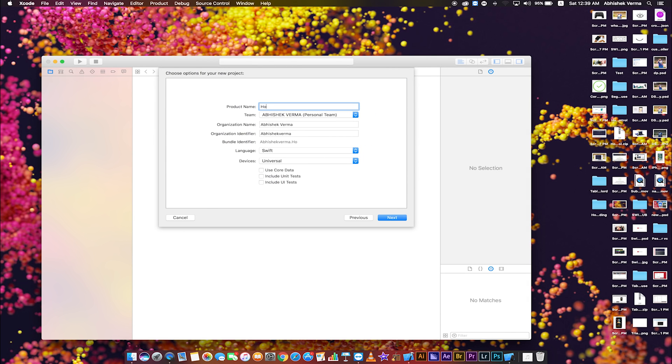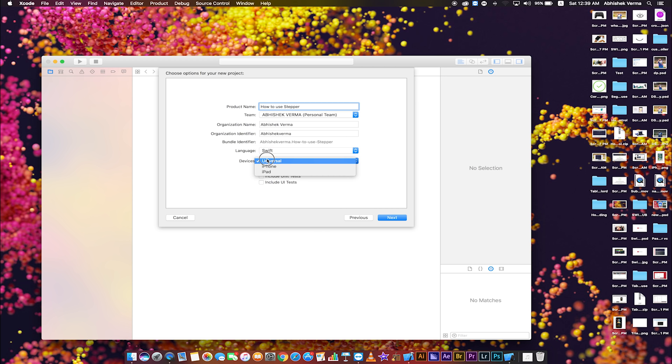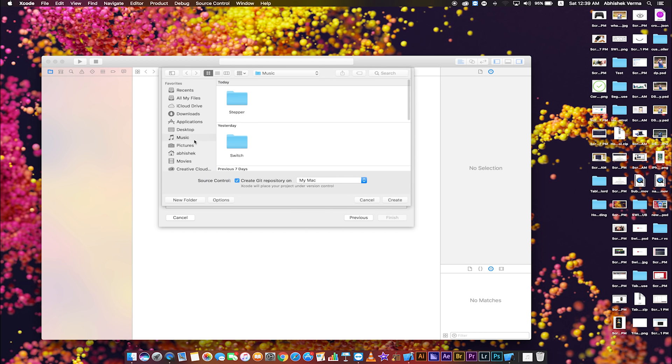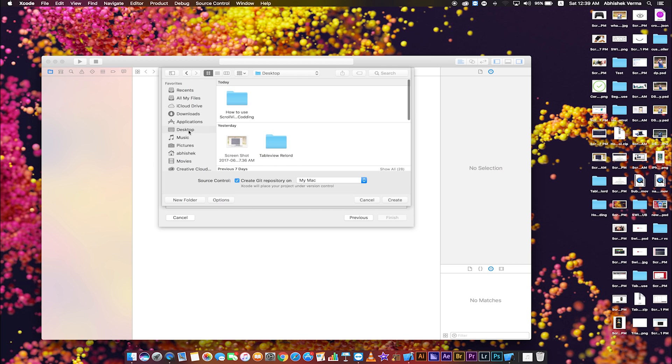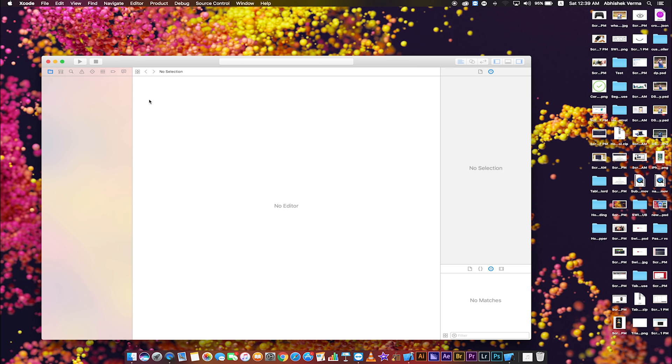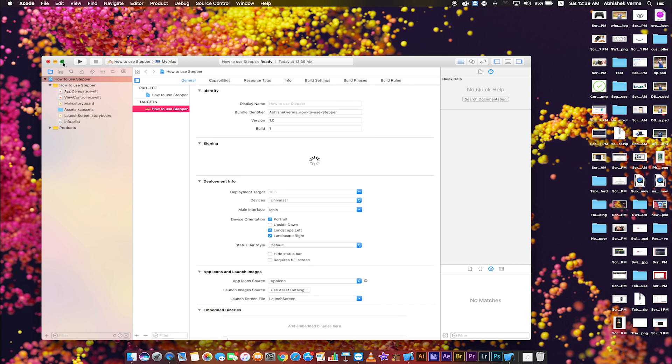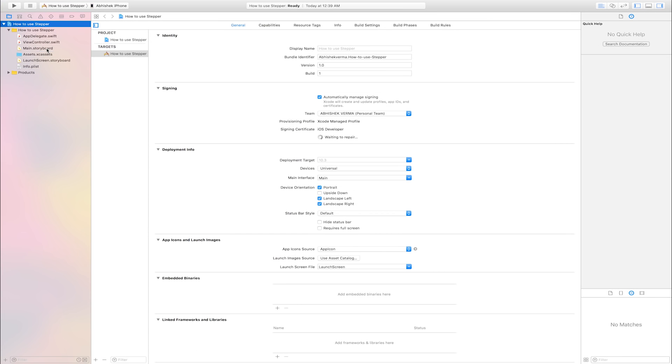Enter product name: how to use Stepper. Language Swift, device is universal, click next. Select destination to save your project and create. Go to main.storyboard.